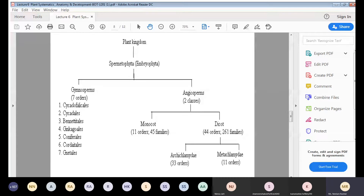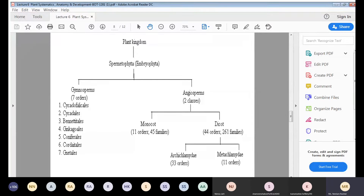The second order is Cycadales, which is an order of seed plants that includes all the extant cycads. The third is Bennettitales, an extinct order of seed plants that first appeared in the Permian period. So Cycadophilicales and Bennettitales both consist of plants which have become extinct today.